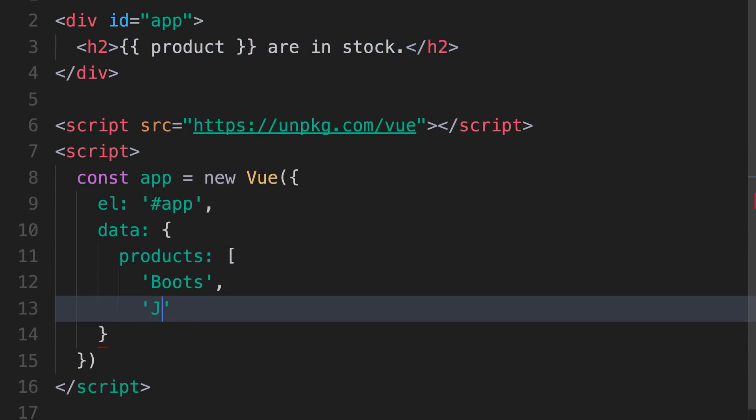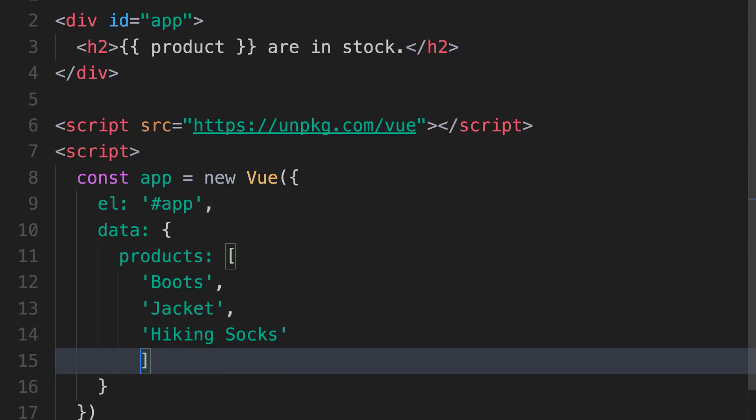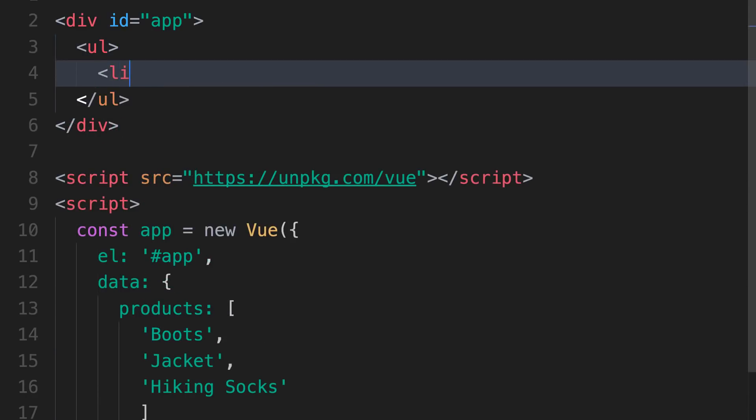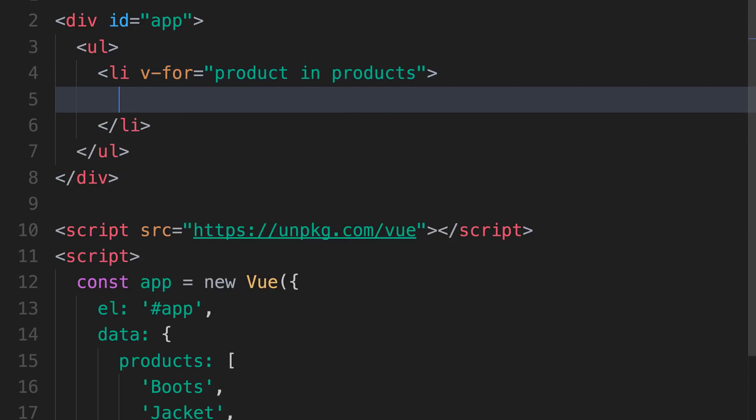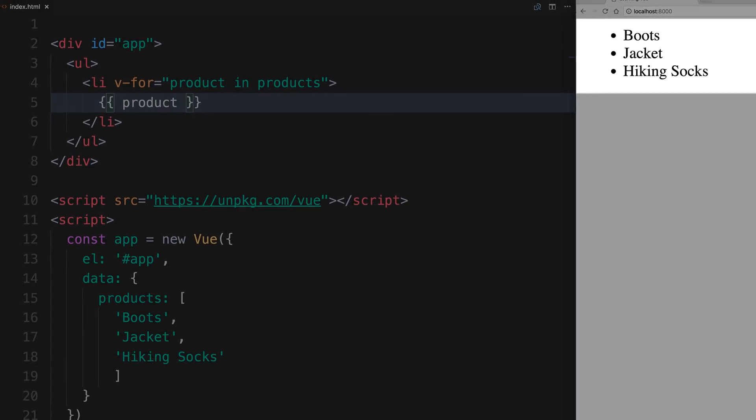So instead of a single product, let's use an array of products. Then we'll update our H2 to an unordered list, and create a new list item for each product in the array using Vue's v-for directive. This way, each product gets its own list item, as you see here.